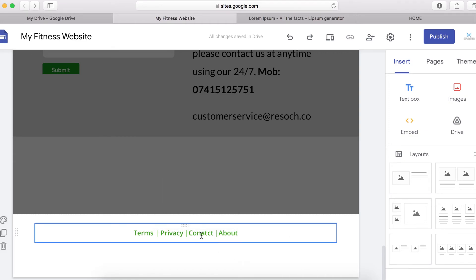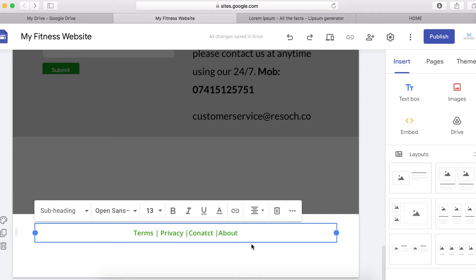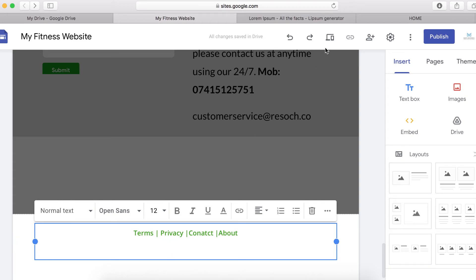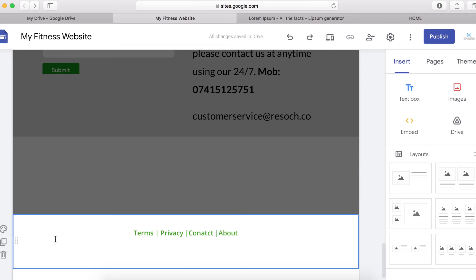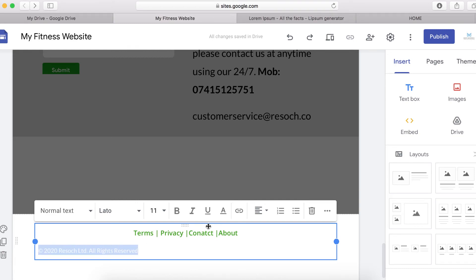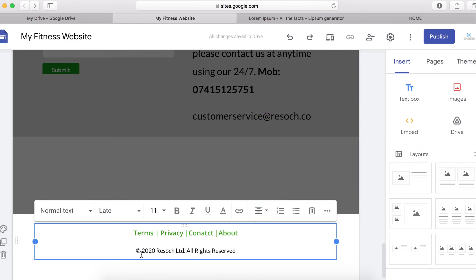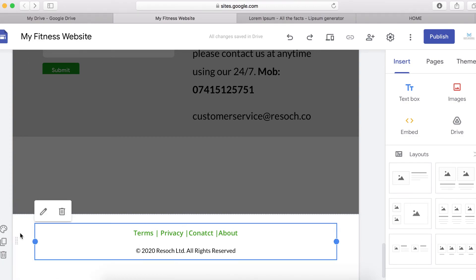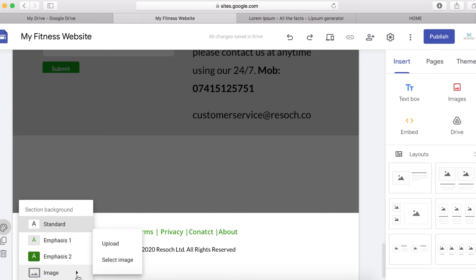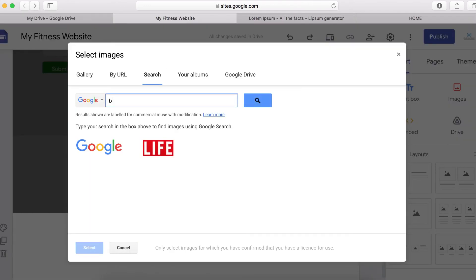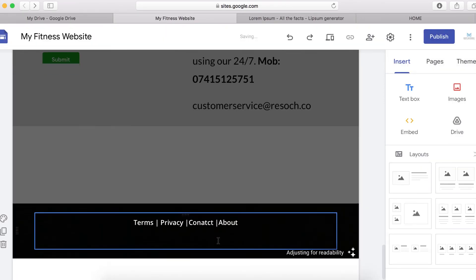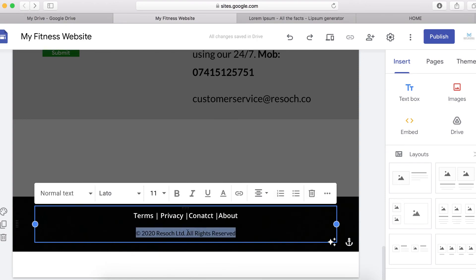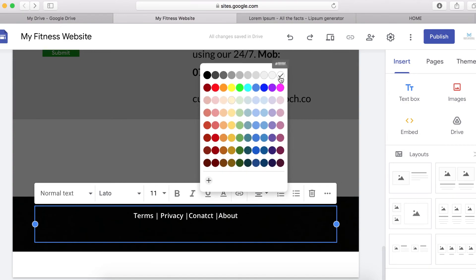If you want to add a copyright notice you can do that too — I'll copy and paste it here. I'll change the text color to black and center it. To change the footer's background I'll go to the section background, click 'Select Image', search for a black color image, and apply it. Then I'll change the text color to white so it's visible against the black background.